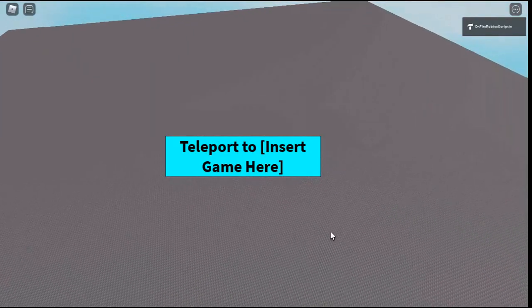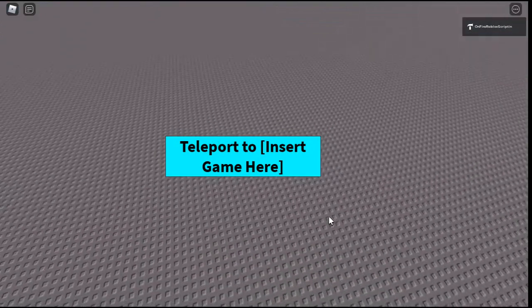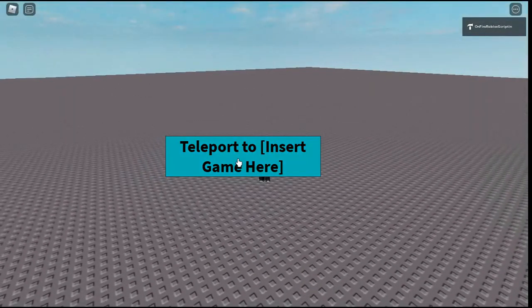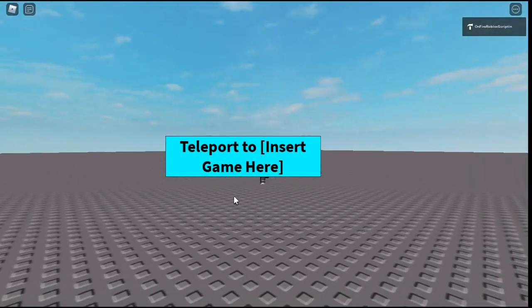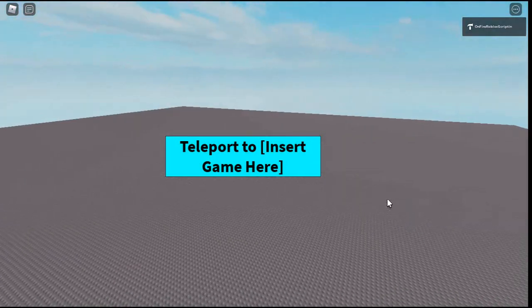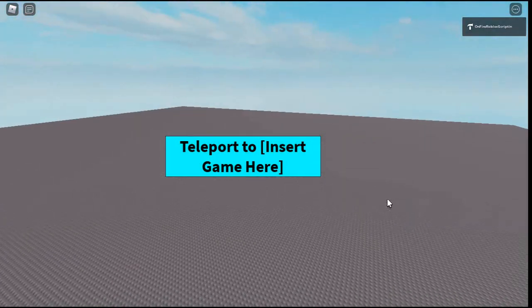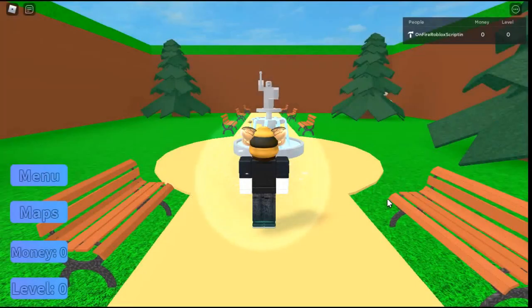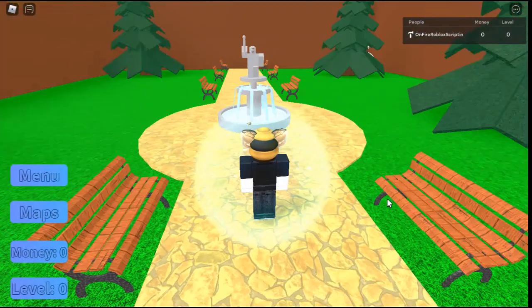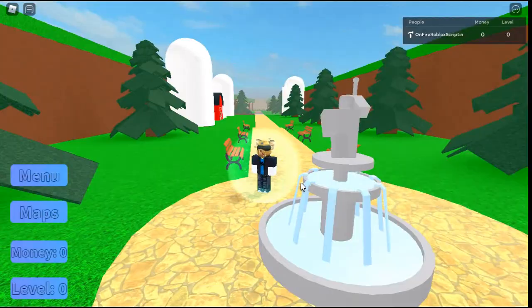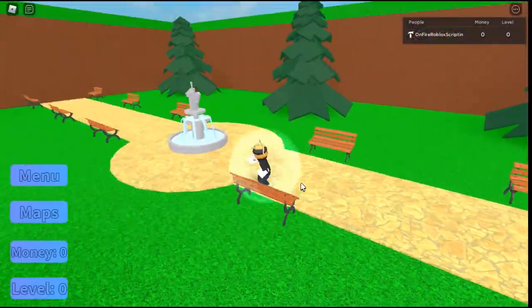So here I am in the game in Roblox. If I press Teleport to, and then after one second, it should teleport me to the game. My game just froze because it is currently teleporting me to the game. Garbage Picking Simulator, and yeah, there we go.